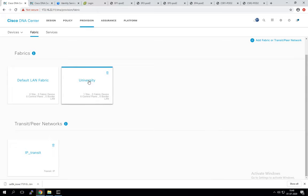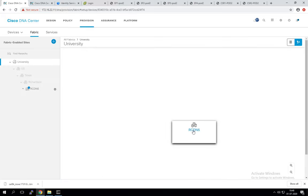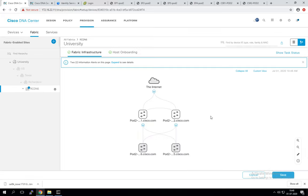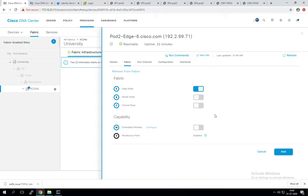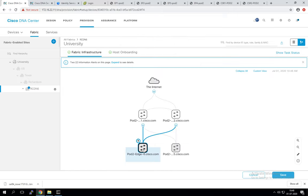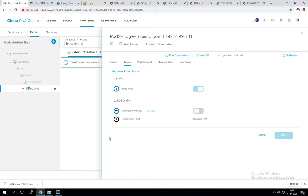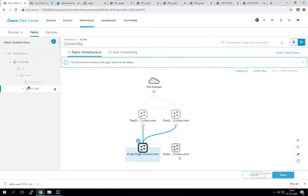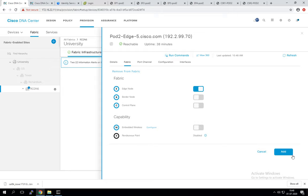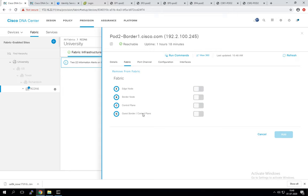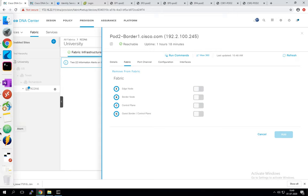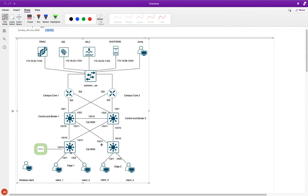Now the fabric has been provisioned and all devices appear. We need to assign roles to devices. This first device is our edge — let's add it as an edge node. This second one is also an edge device. The next nodes from our topology are border one and border two, which will also serve as control nodes.